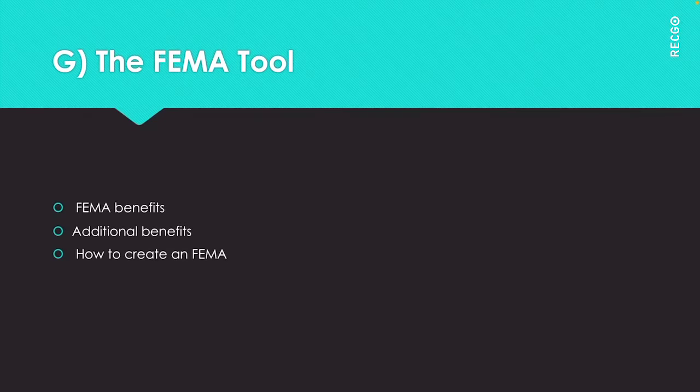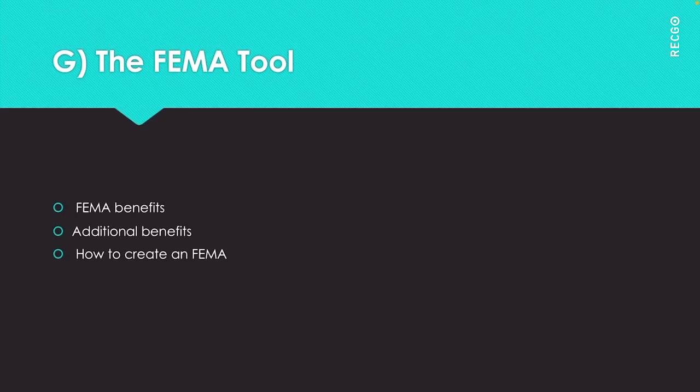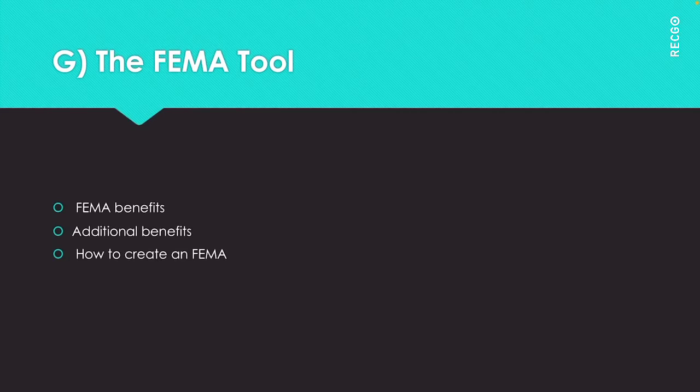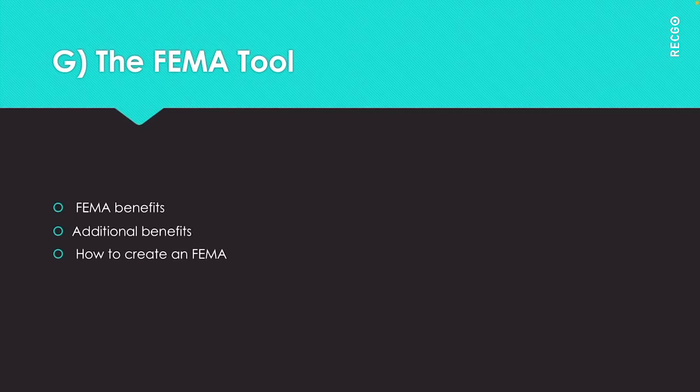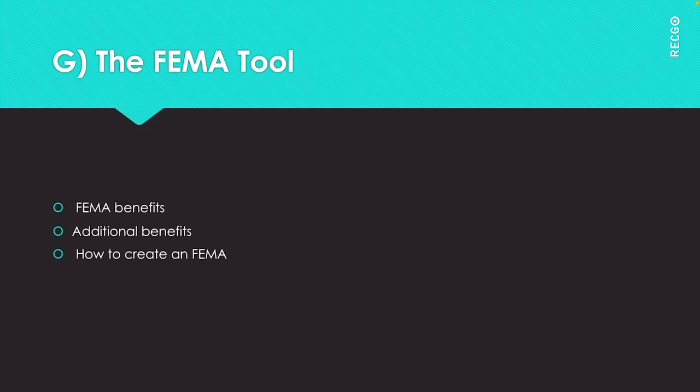For each failure mode, list its effect on the output of that process step and also the real root cause. Then give each item a severity score. You have to rank each failure mode as to how severe the failure mode could be, scoring from 1 to 10.